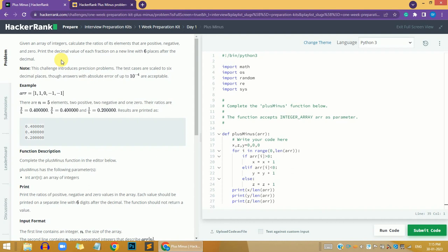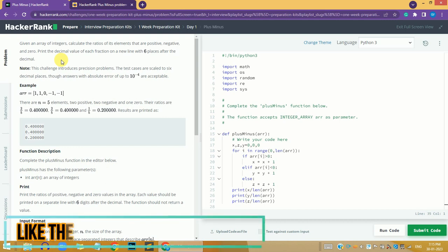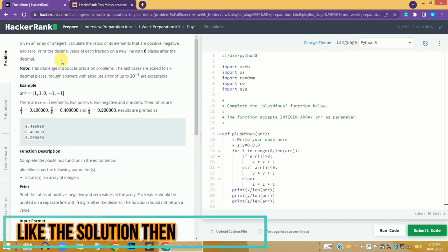Hi guys, this is Art and in this video we are going to solve the one-week preparation kit day one problem on HackerRank. We'll solve this in Python 3, and if you want any other programming language solution, you can ping me in the comment section and I will definitely make a video on that particular language.